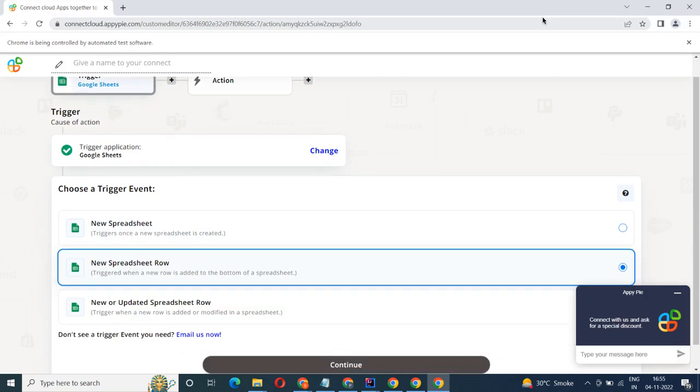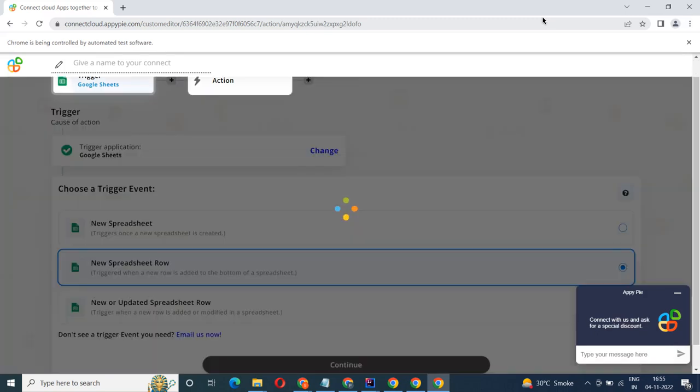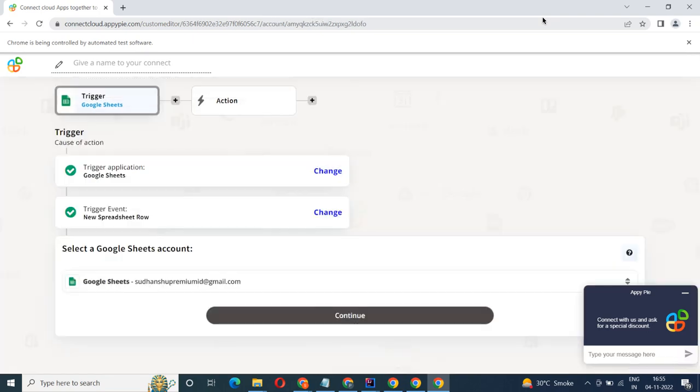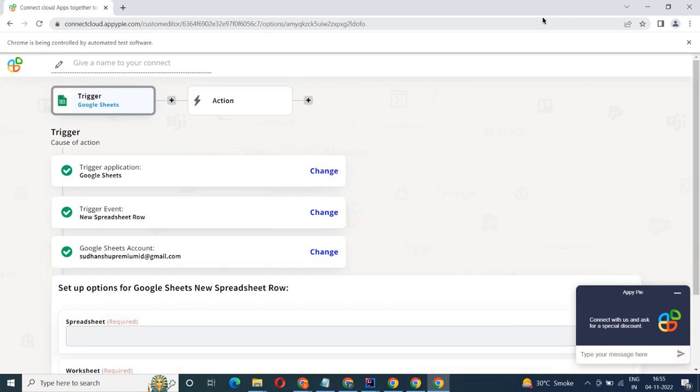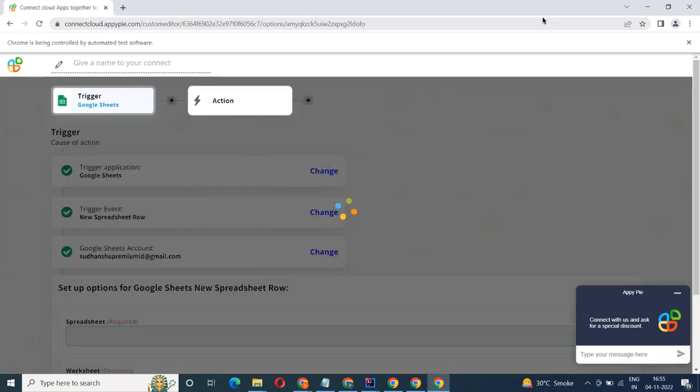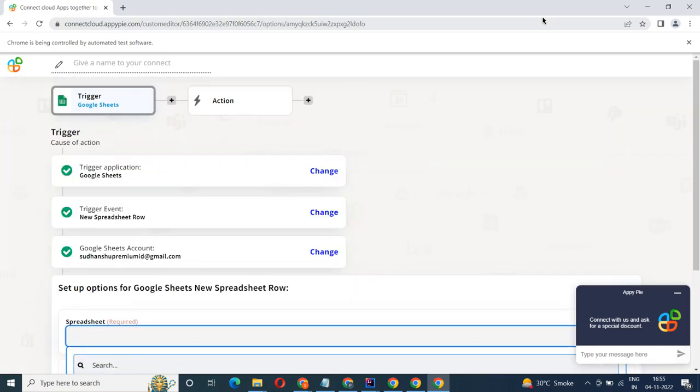In this video we will integrate Google Sheets with Airtable to automate workflows between the two apps. We will choose a trigger from Google Sheets and then an action from Airtable. Please watch the video till the end.